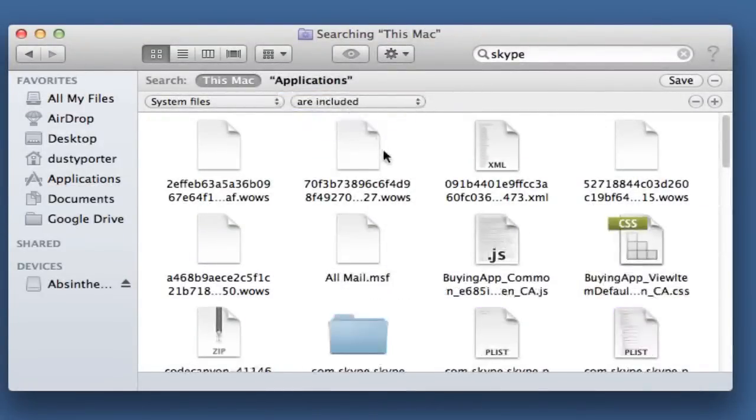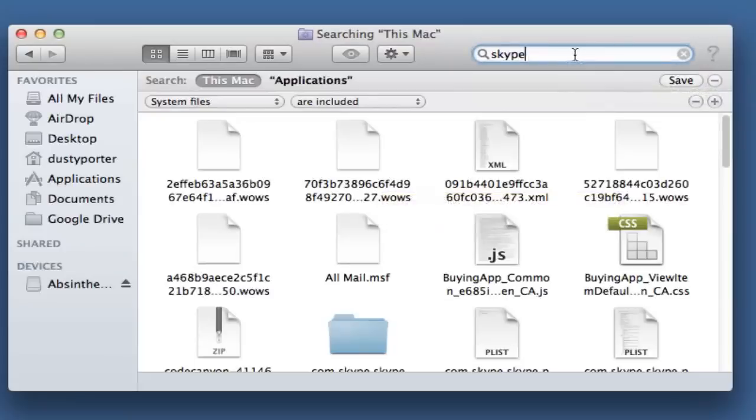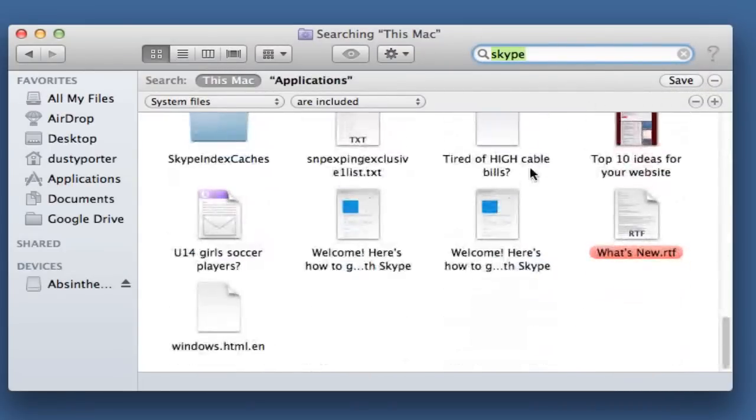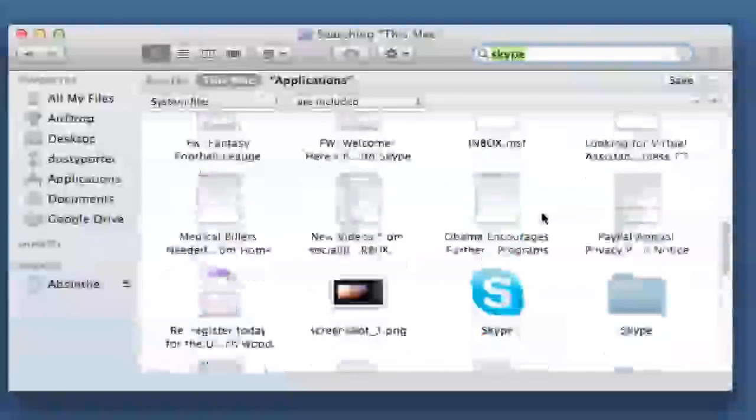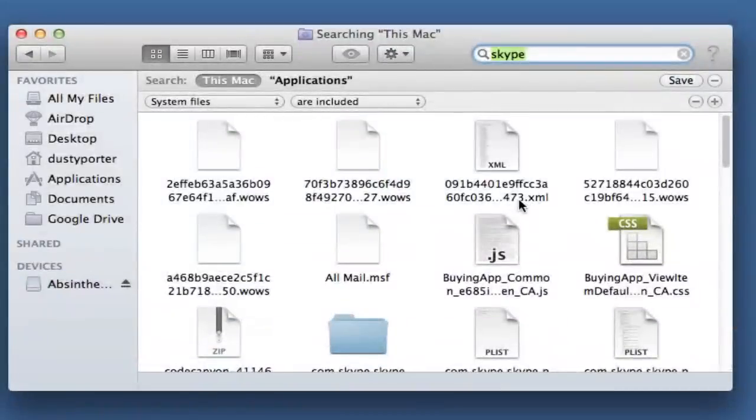Once you have done that, once you search for that, you will then be able to find all of the stuff that is associated with that application.